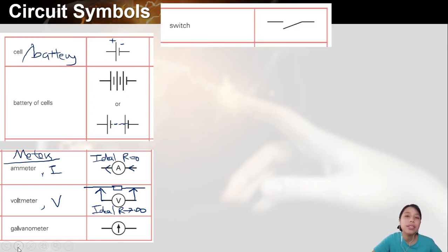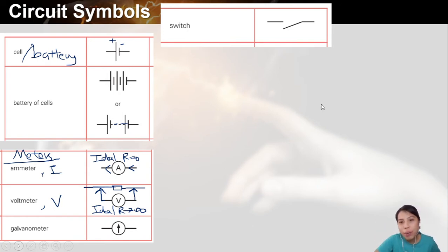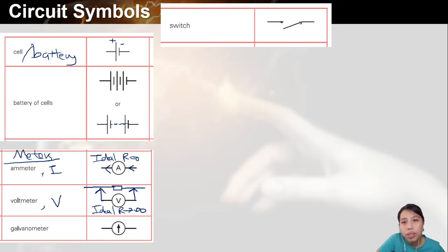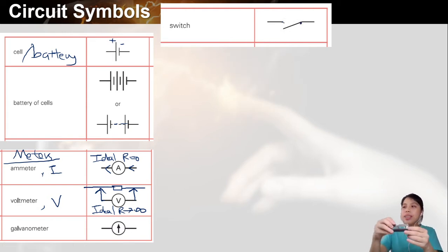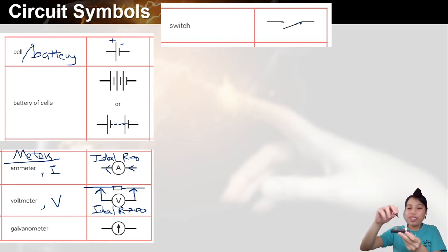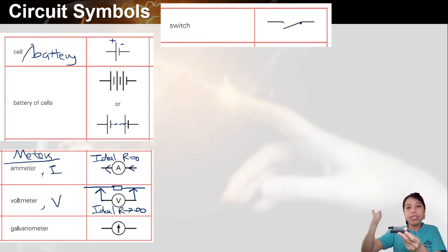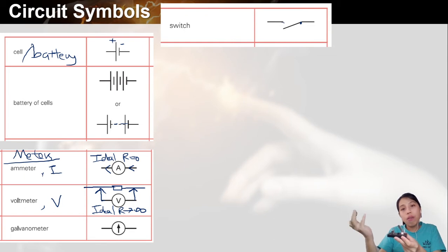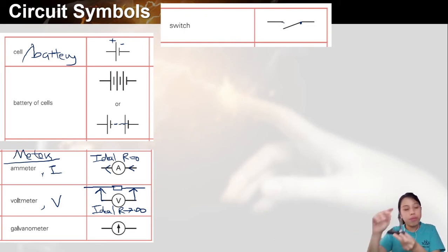There are some other symbols like the switch. This is very funny because you're wondering why it looks like this — it's because the old switches literally look like a chopping lever. When it's down, both sides are touching and you connect the circuit. When the switch is open, your circuit is off. On, off.